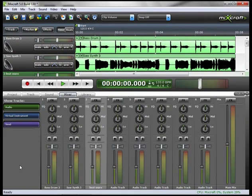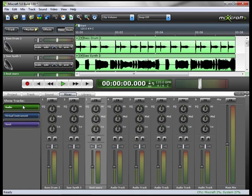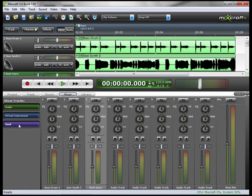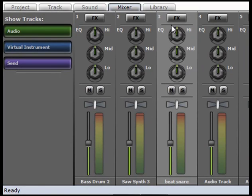In your mixer tab, you have different show buttons. You can show audio, you have show your virtual instruments, and you show your sends. Now in the mixer, you see each individual track. In the arrange window where you select the track 3, and you can see the channel 3 track is selected here.